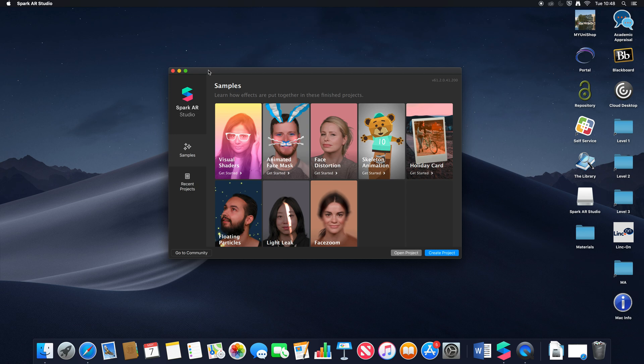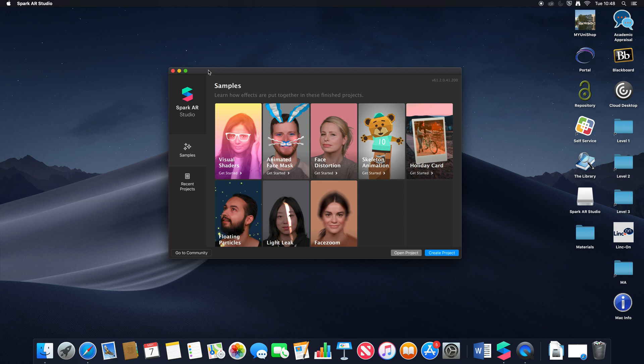This is looking at the version that you can access now on Windows devices, and also some of the slight tweaks and changes that are happening in the process of creating augmented reality experiences and the interface itself.